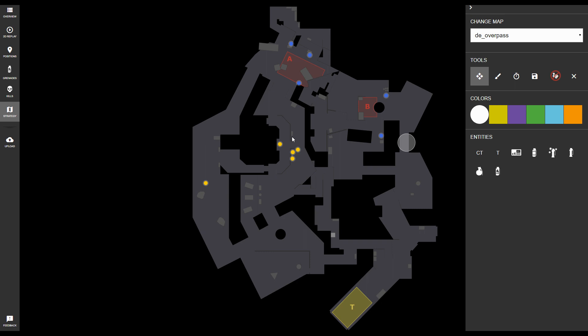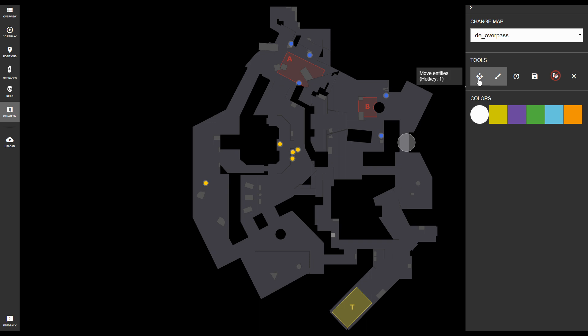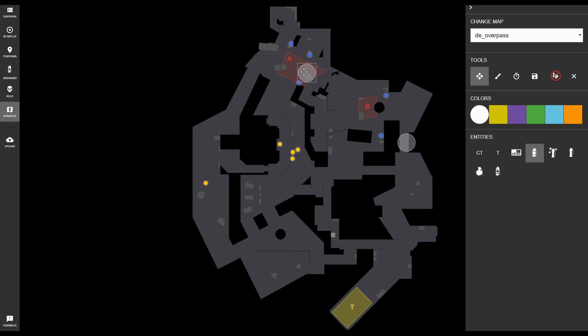So in this case, we have the terrorists lined up ready to execute on bombsite A. We know, because we just watched the replay, that there's going to be a couple smokes thrown to block off the counter-terrorists' view of the oncoming push.